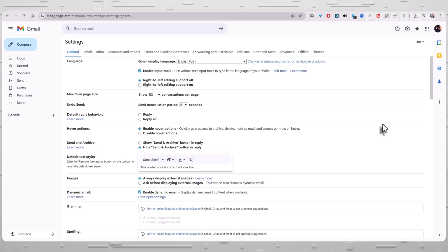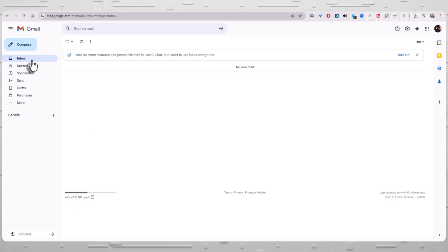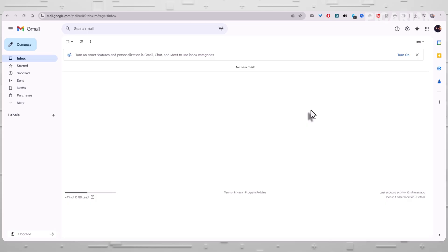That separation is healthy. It keeps your messages yours. And it reminds you that every time a company adds a smart feature, there's always a cost hidden behind the convenience. Not a monetary cost. An informational one. You just proved you're not the kind of user who clicks things blindly. You read, you check, you decide. And now Gmail runs on your terms, not Google's defaults. Close the tab. You're done.